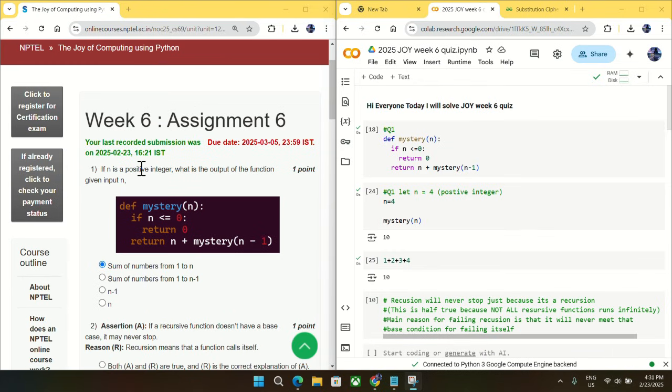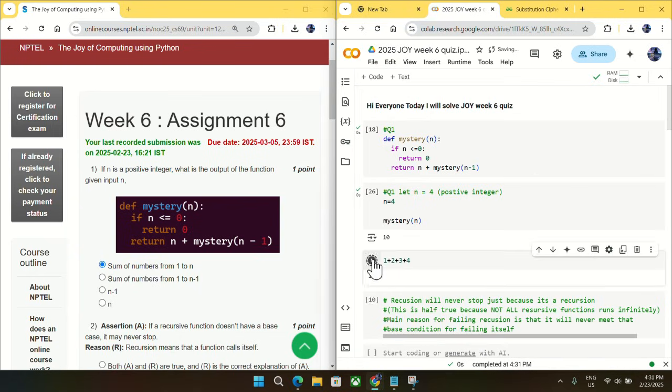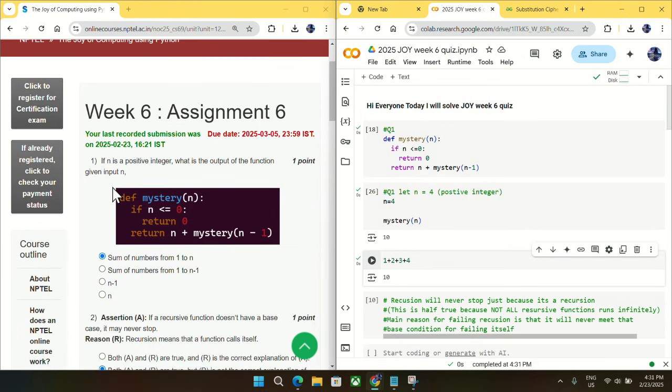Coming to question number one, it is asking what is the output of this function. So I just copied this function here and you can see the output will just print the sum of numbers from 1 to n. So mark option A as an answer for question number one.